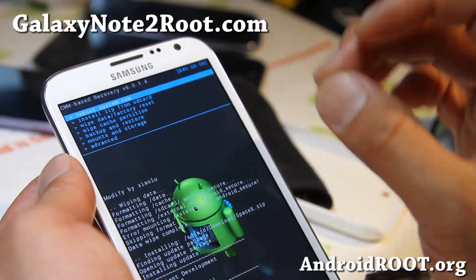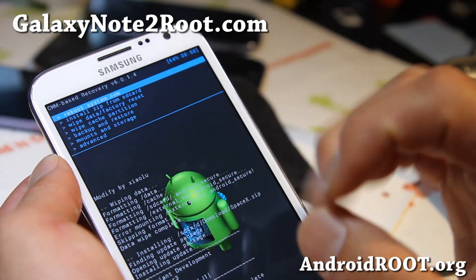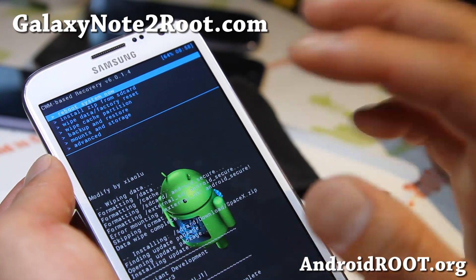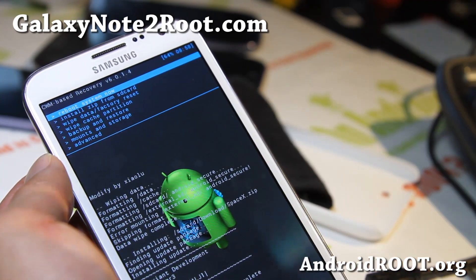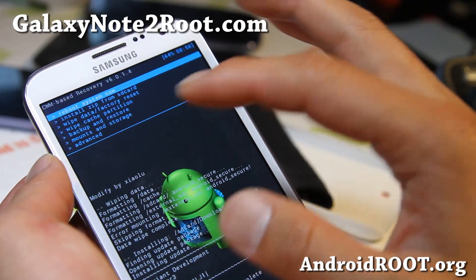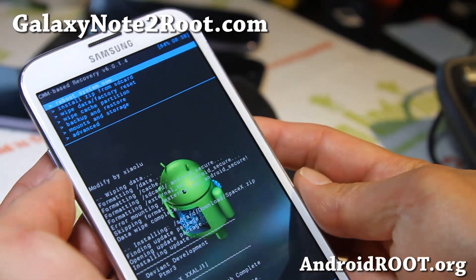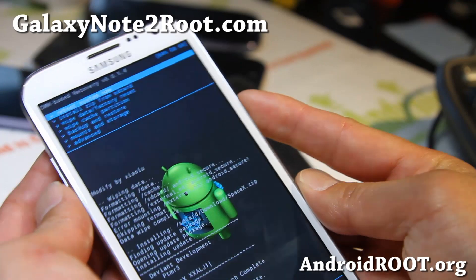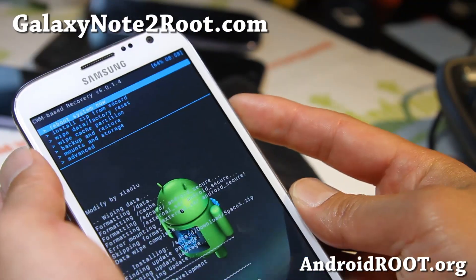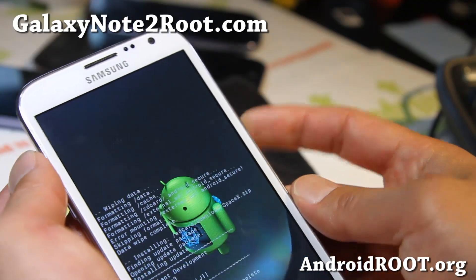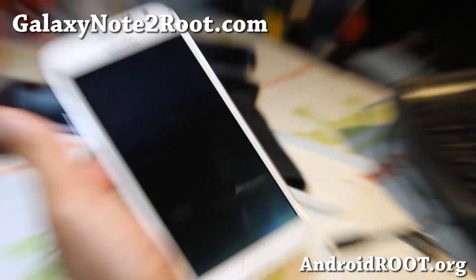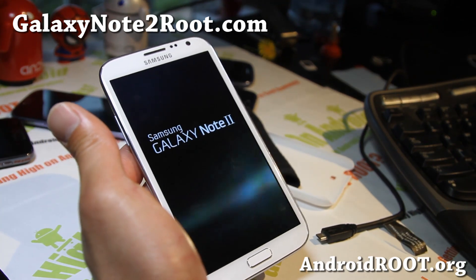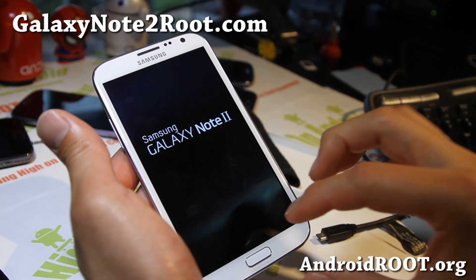You can also use the Install Zip From SD Card option to install kernels. For kernels, you don't need to do a Wipe Data Factory Reset — no wipe needed for kernels. Same process as ROMs or any other flashable zip files. When that's done, go ahead and Reboot System Now, and you should be on the new ROM.